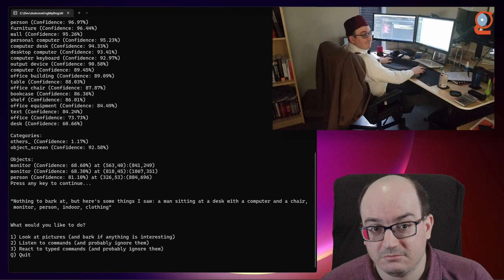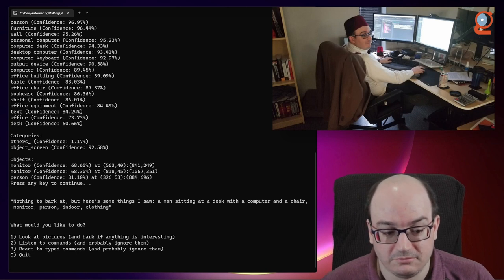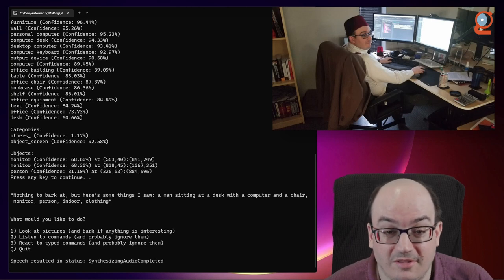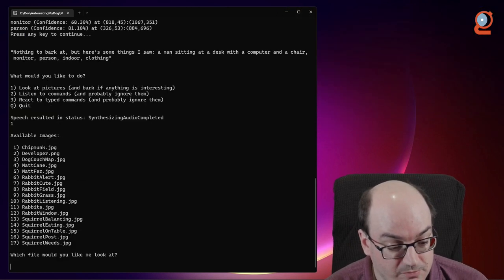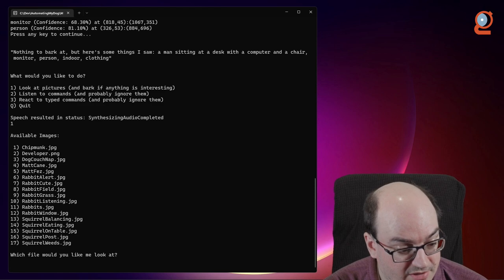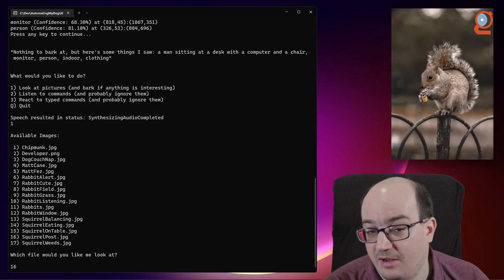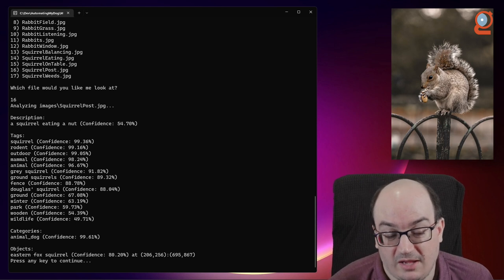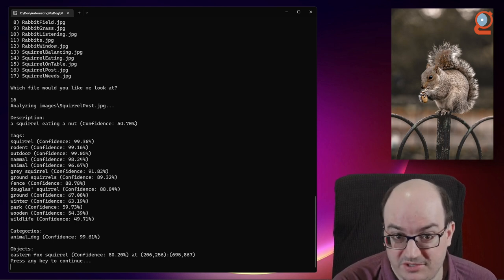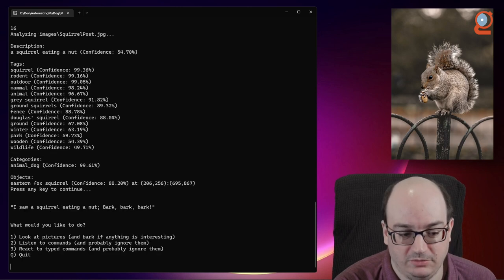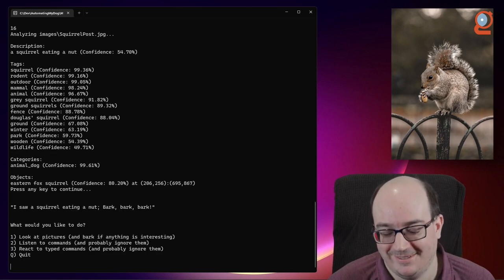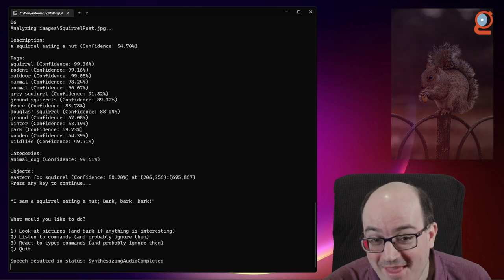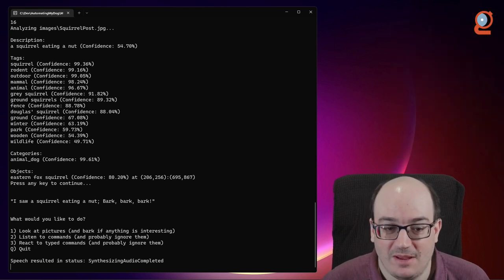And it finds a bunch of things in that picture. And if I have Jester take a look at that picture, the results: Nothing to bark at, but here's some things I saw. A man sitting at a desk with a computer and a chair, monitor, person, indoor, clothing. It tells us a lot about that image. Now, if I show him another picture, such as a squirrel sitting on a peg, I get a different set, and it finds a bunch of different things. And Jester has a different opinion because it saw an animal. I saw a squirrel eating a nut. Bark, bark, bark.